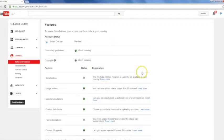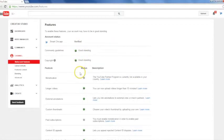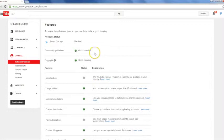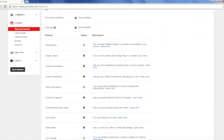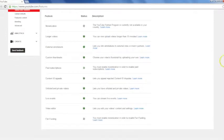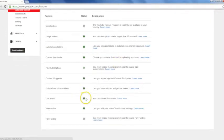Once you do that, it's going to give you a list of all the features that you can do with YouTube. If you scroll down towards the bottom, you're going to click enable for live events.